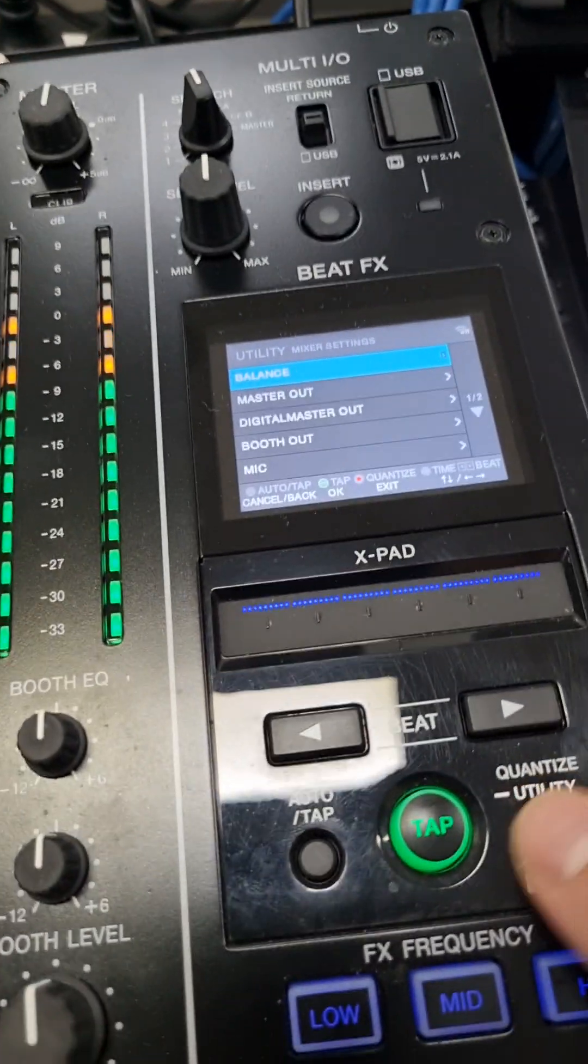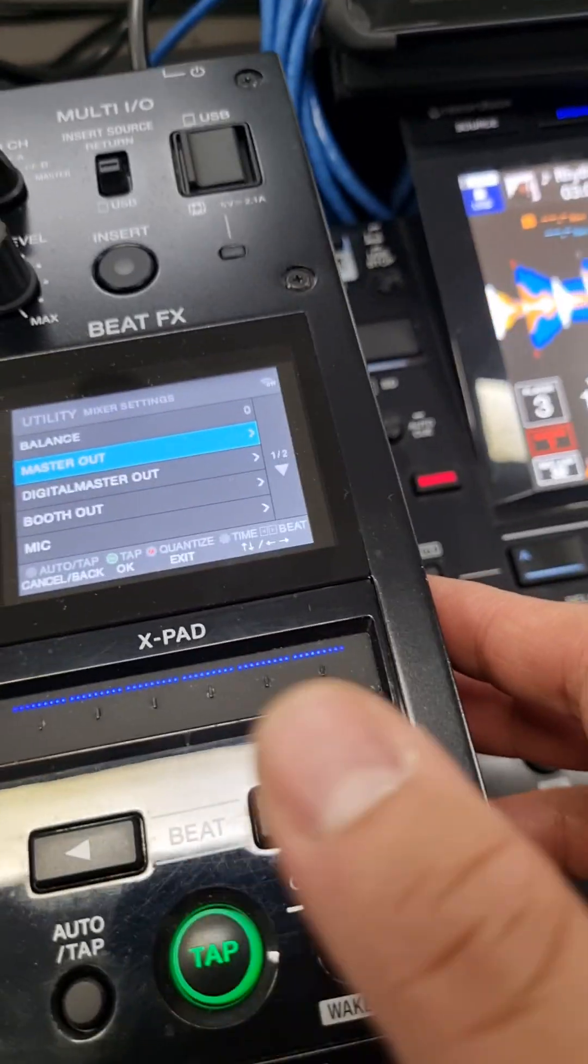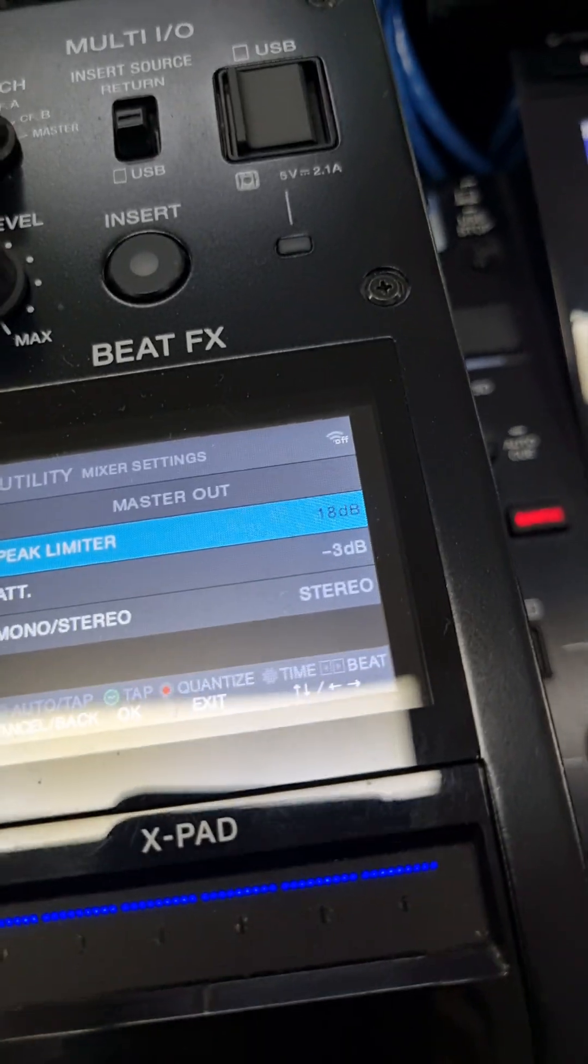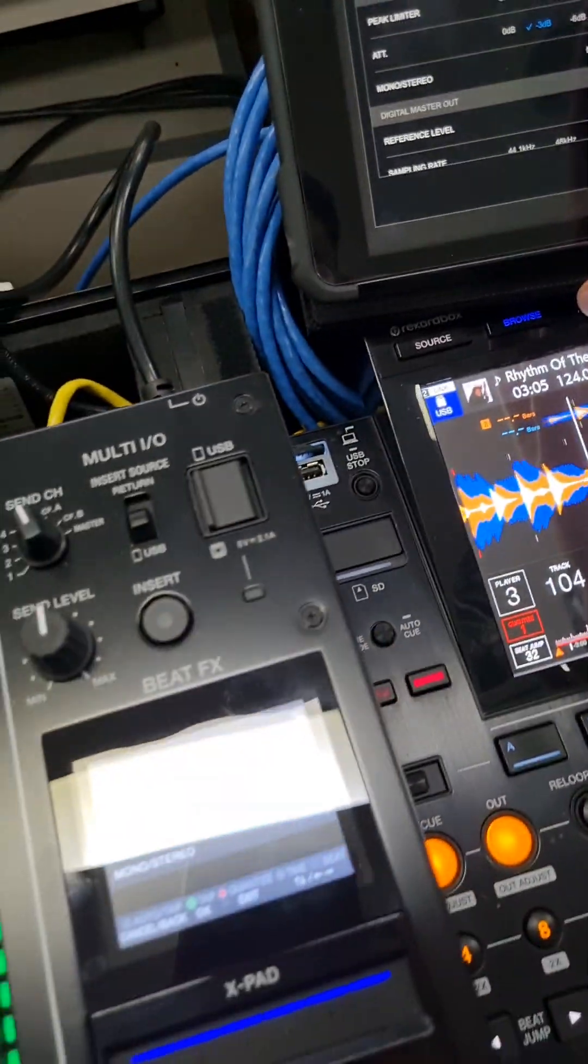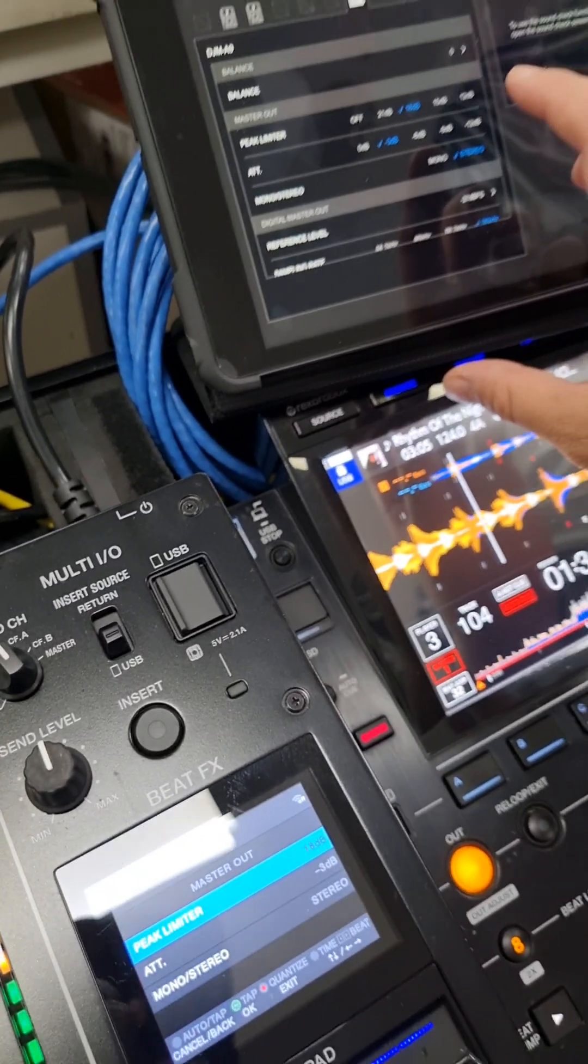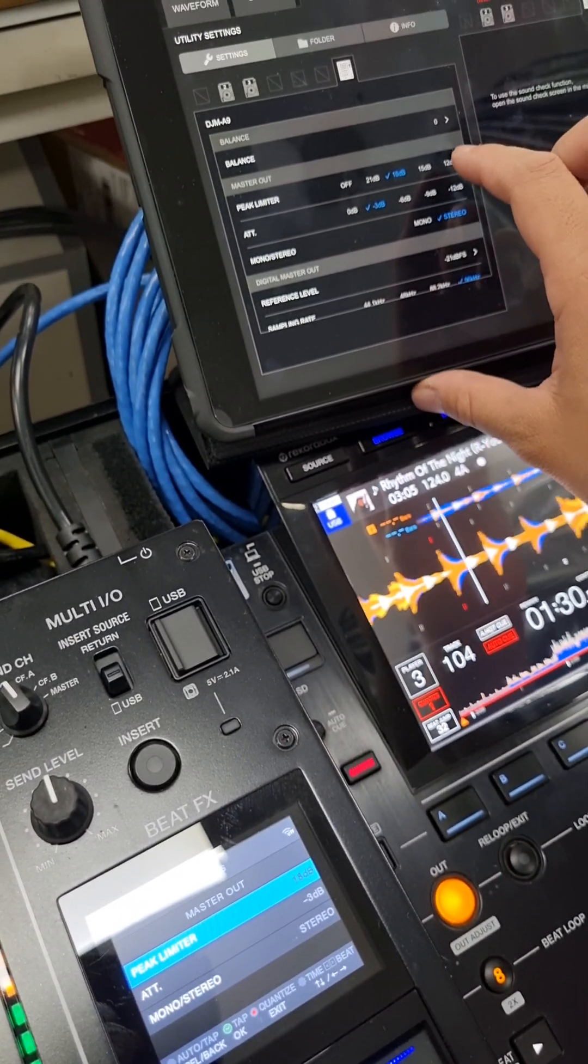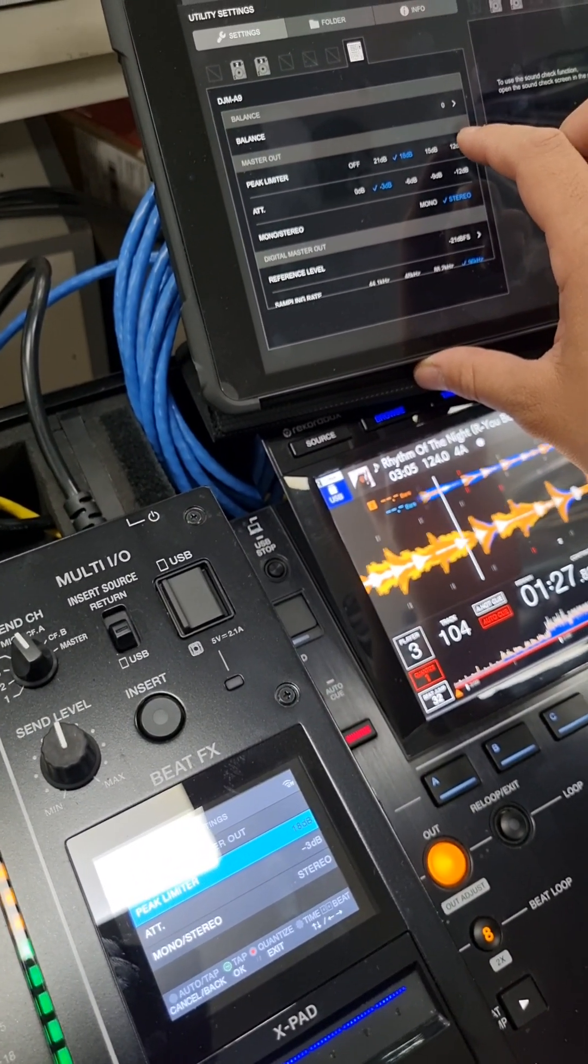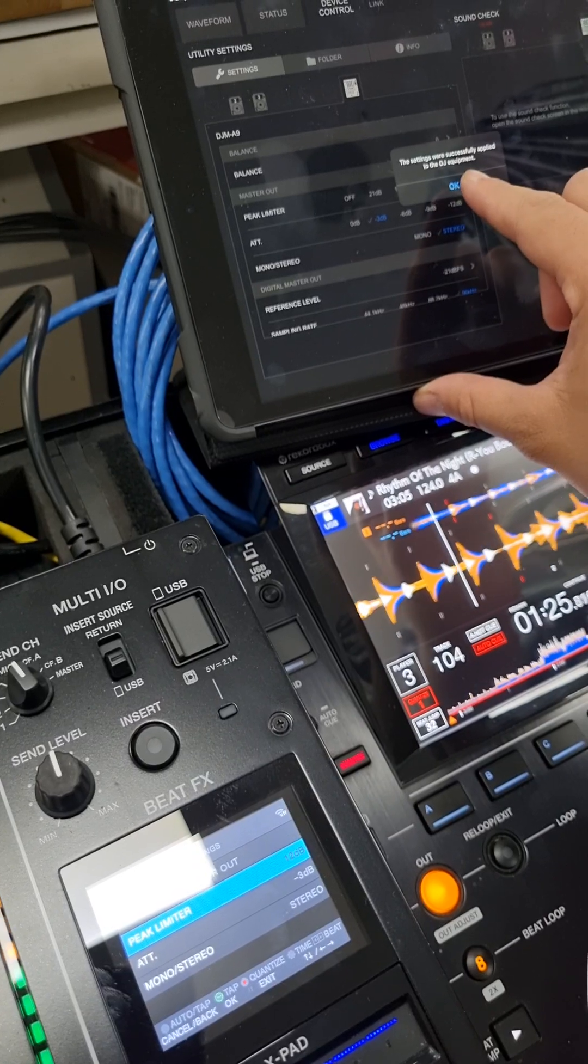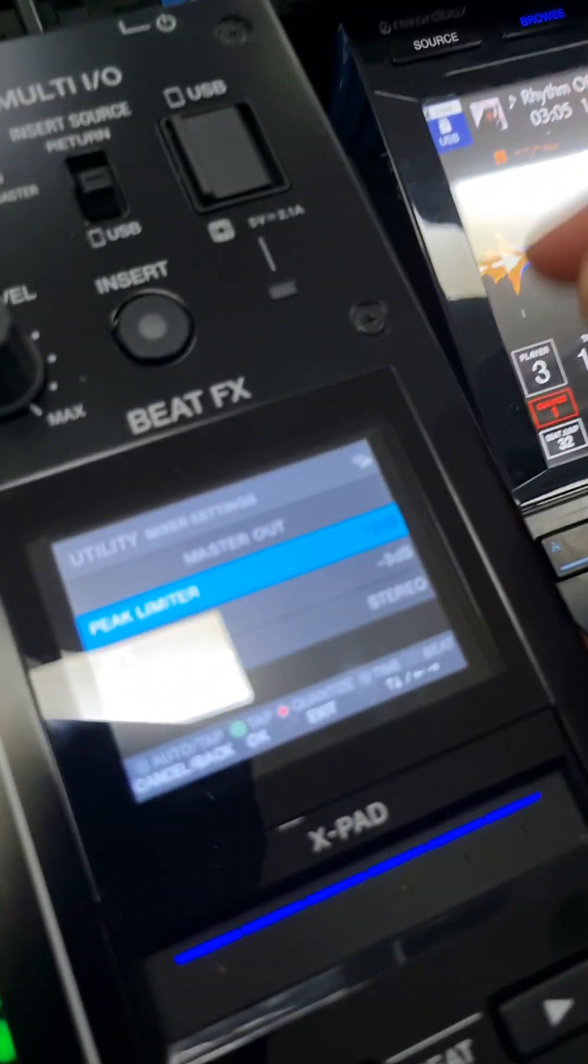So if I press and if I go to master out, for example, see these settings? You can change them remotely. So if I go 12, 12, okay. And changed, and you can see it there.